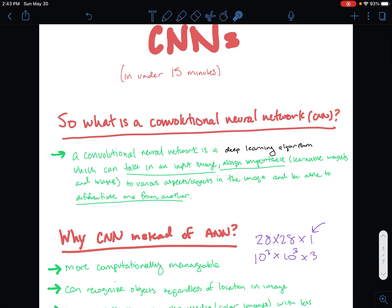So what is a convolutional neural network? A CNN is basically a deep learning algorithm which can take in an input image, assign importance using learnable weights and biases to various features and objects in the image, and then differentiate one image from another.